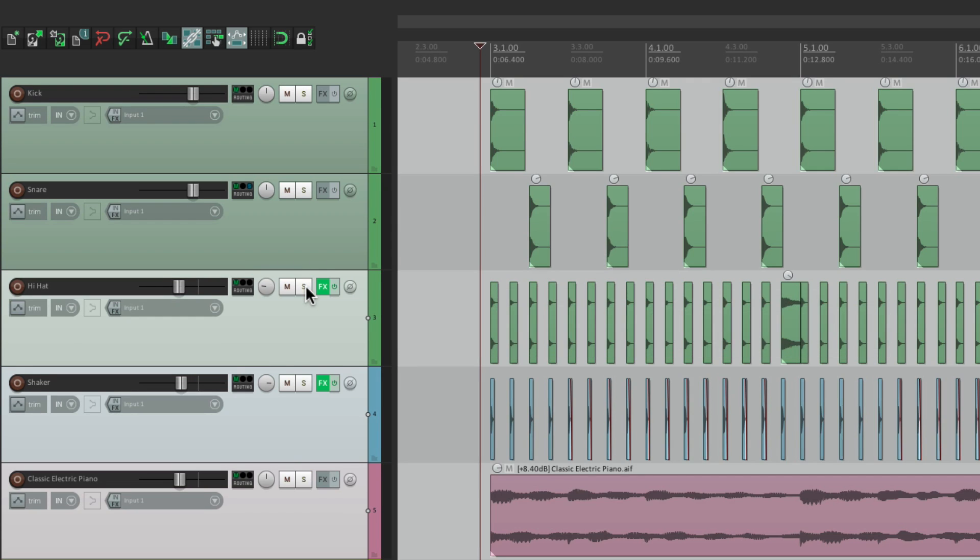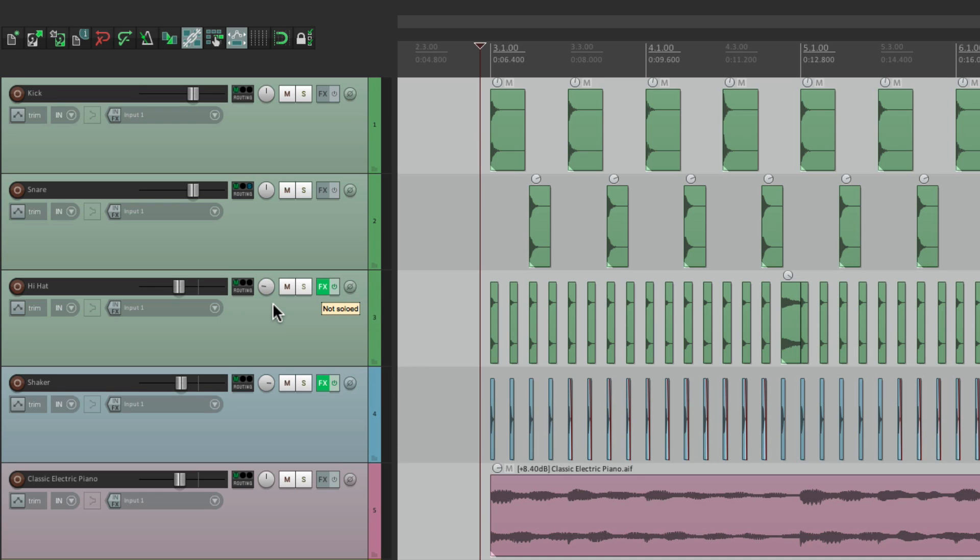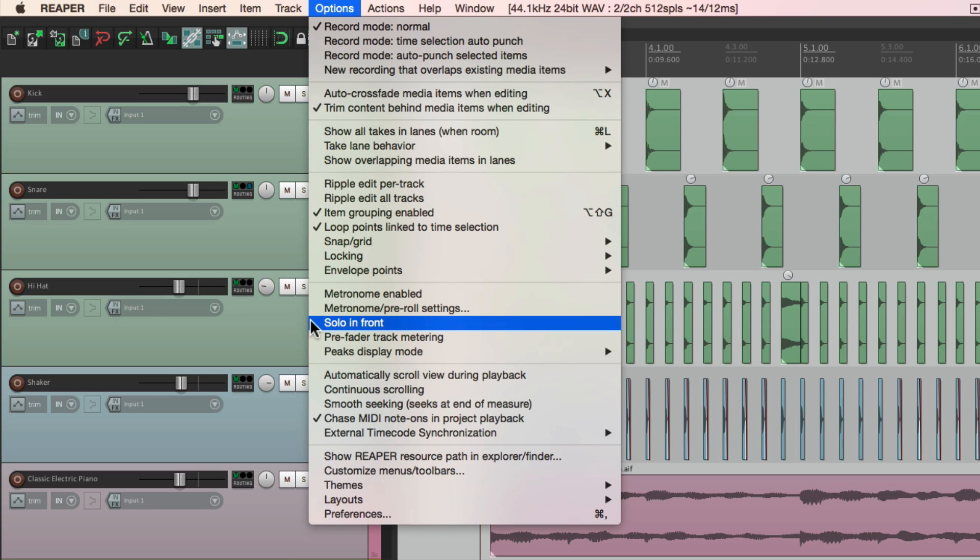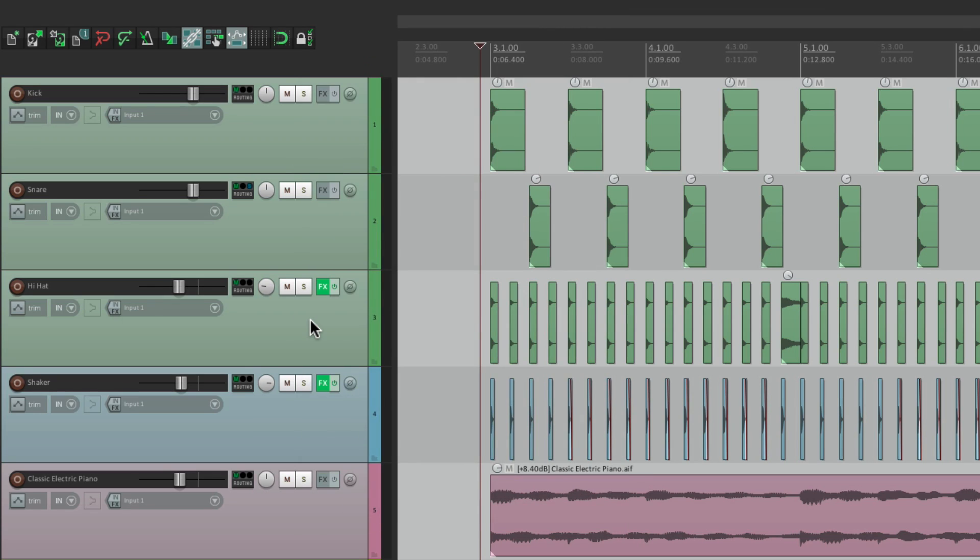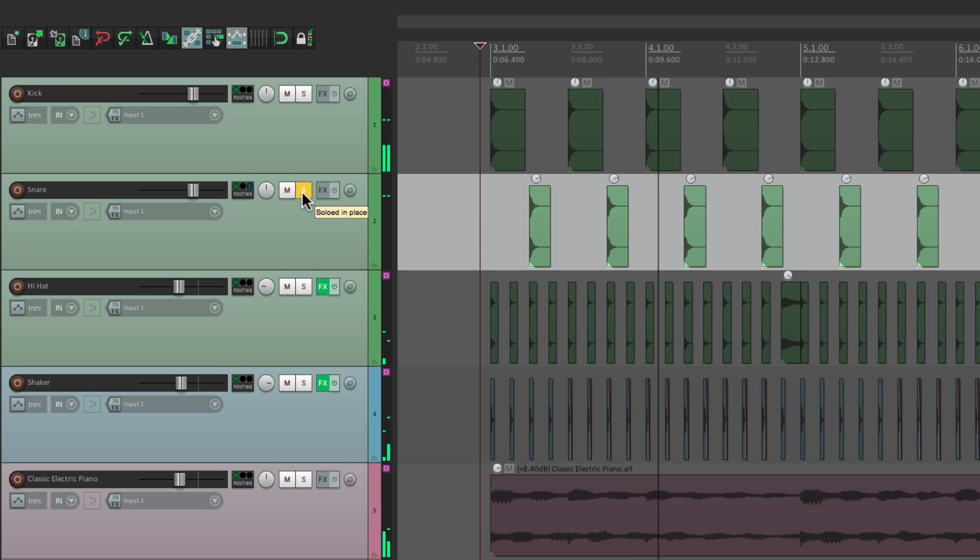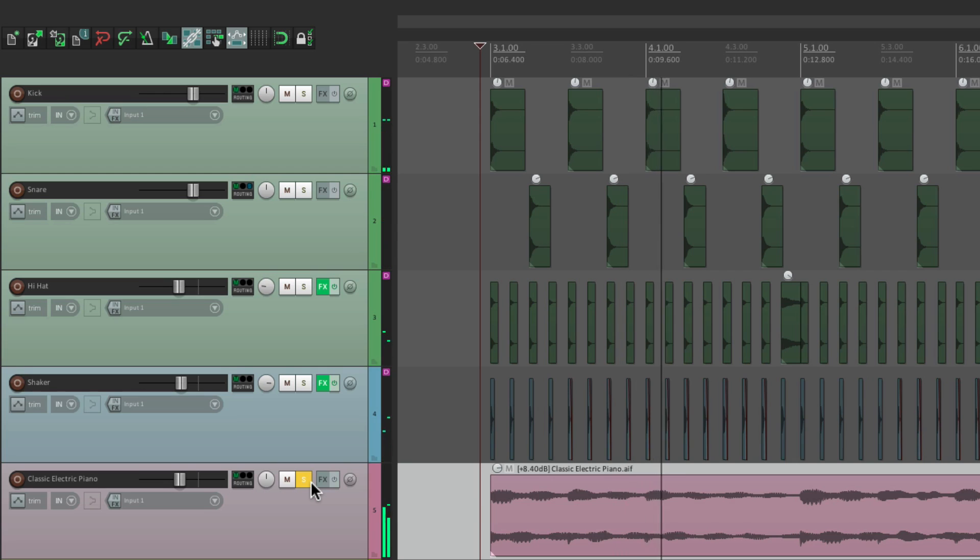Now the solo mode we've been using is called Solo In Place. We can see it right here. Solo In Place, but we could also choose Solo In Front. If we go to Options, right over here, we could choose Solo In Front. And what that's going to do is going to dim the other tracks, instead of turning them off. So if I solo the snare, we'll still hear the other tracks, just a lot lower. Or the keyboard. So it makes it easier to focus on the track, but we could still hear what else is going on.